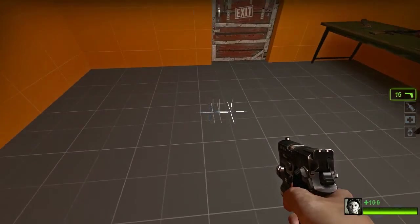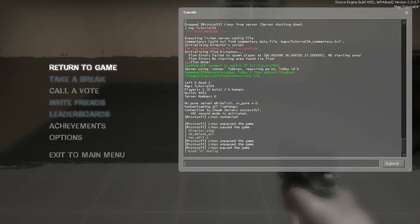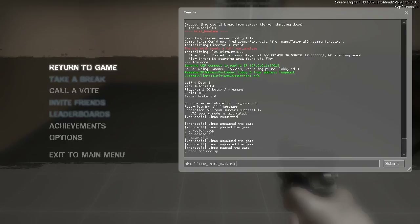Now we need to set a few key binds. The first thing we're going to bind — and I'm going to bind it to N — is noclip. You can set these binds to any keys you feel comfortable with. The second bind we're going to do is to I; this will place a walkable point, which will define areas that are walkable.